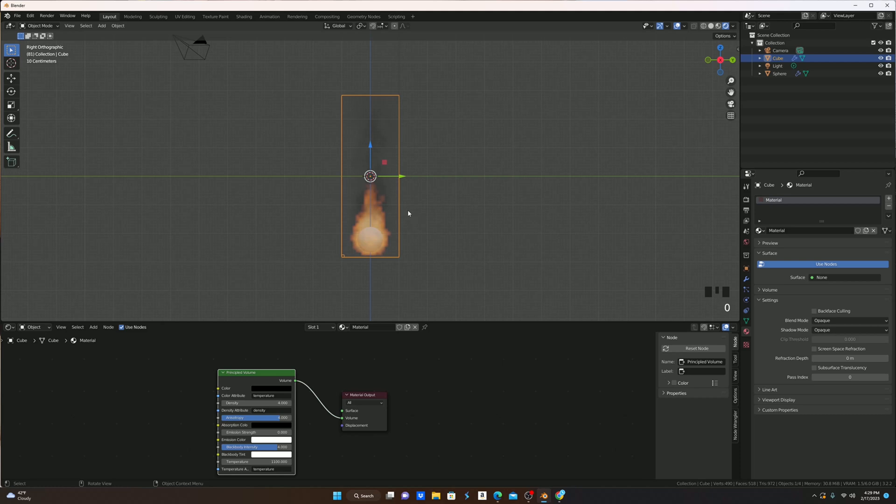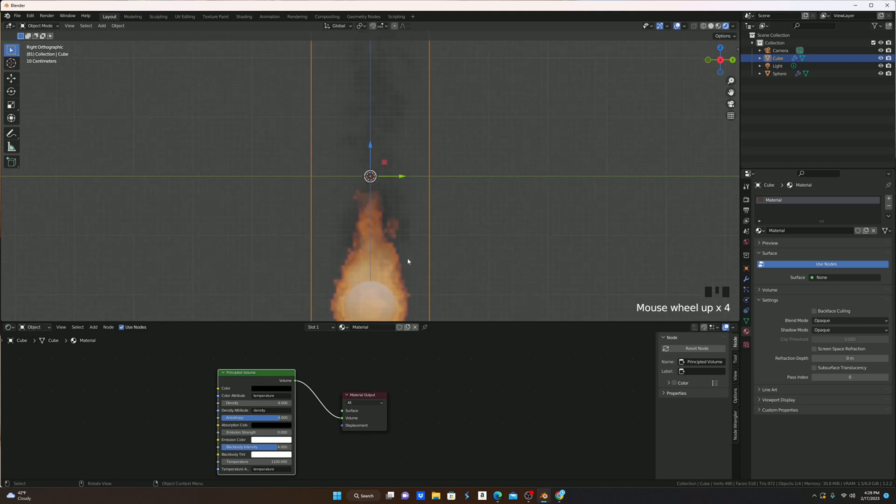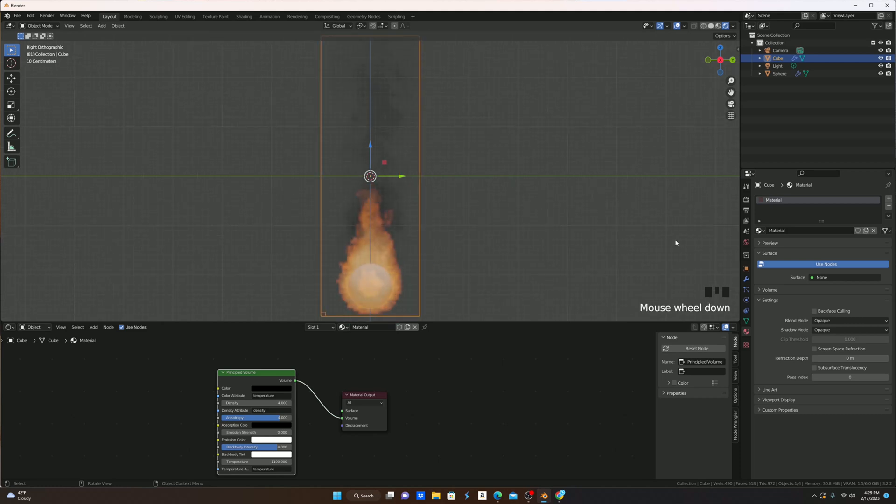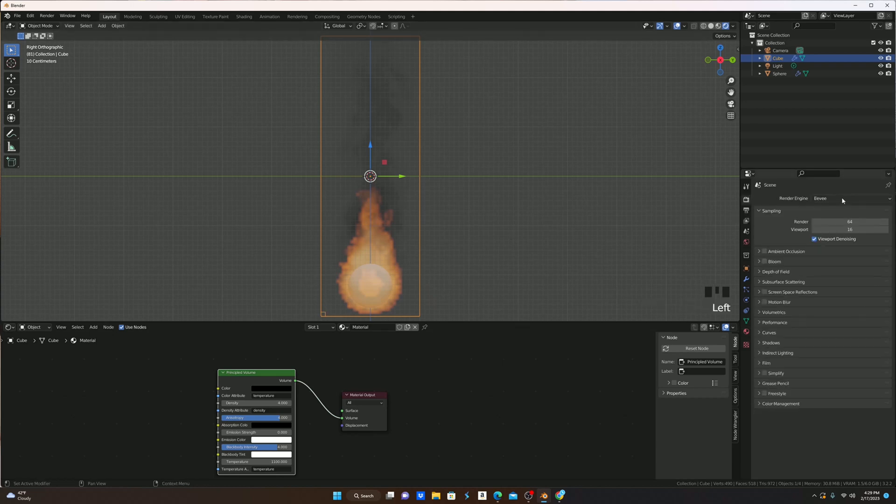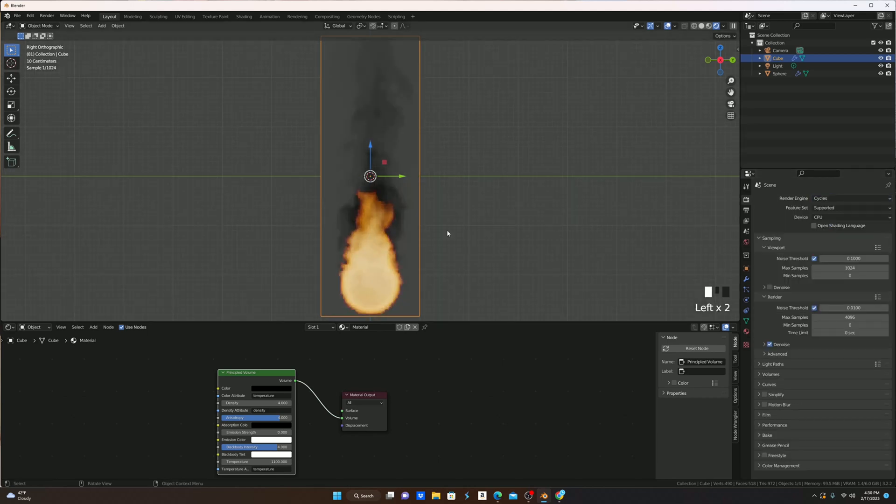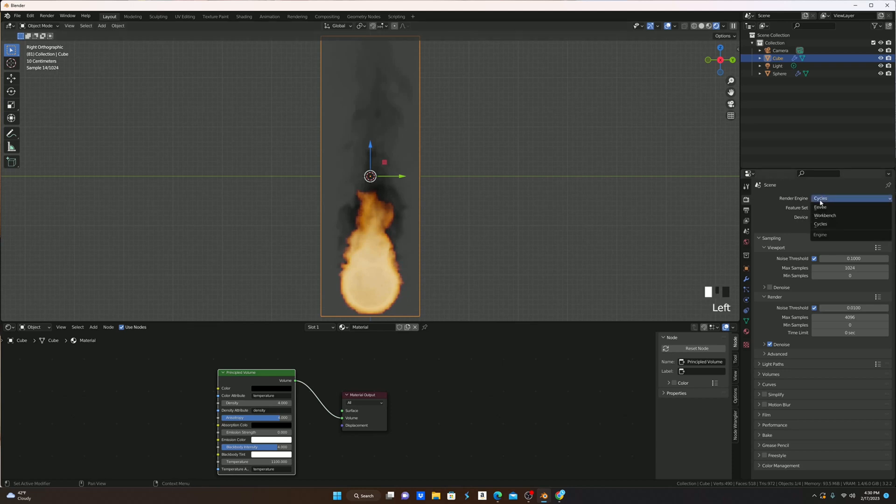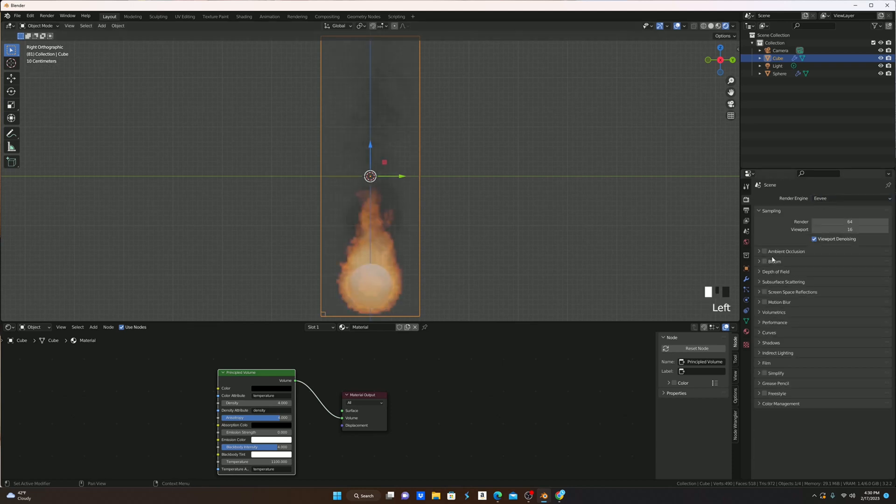As you can see now, we have this very blocky and not-so-good-looking fire. The reason for this is because if we go to the render properties, we're in Eevee. If you were to use Cycles, Cycles renders it to the best of its abilities, to its max, but if you're using Eevee, you'll want to turn on bloom.